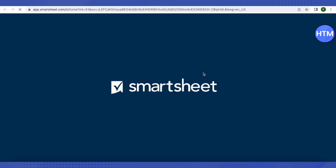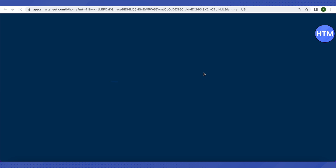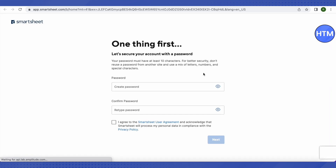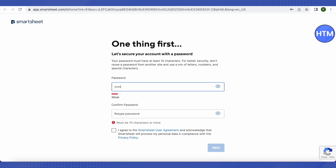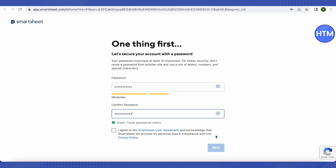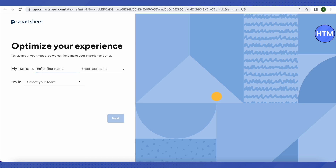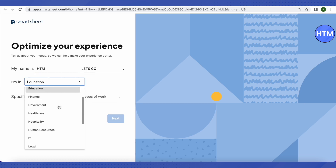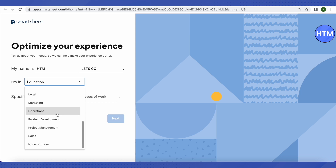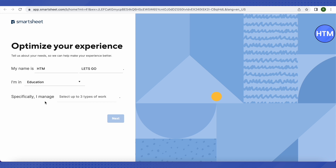Click on 'Confirm Email' and it will lead you to the account setup page. Next, create a password for your account to keep it safe. After creating your password, check the agreement box and click Next.